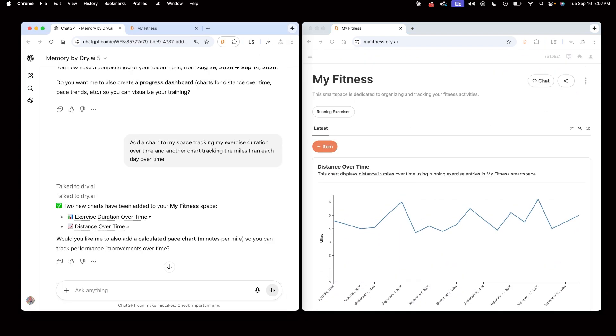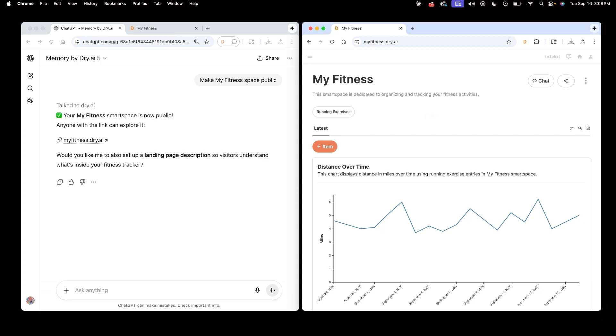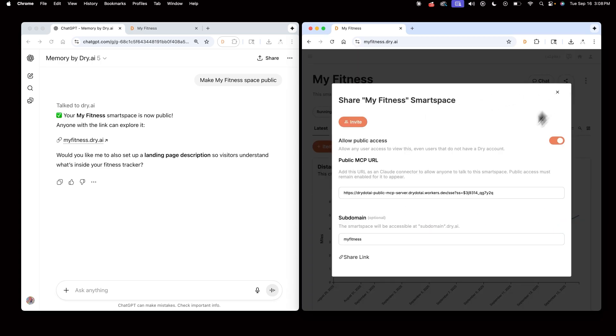Now I'm ready to make this space public so my friends and fitness instructors can see it. I'll go to ChatGPT and say make my fitness space public. And now I can confirm that my space is public on Dry by hitting the share icon and I can see that allow public access has been turned on through Chat.